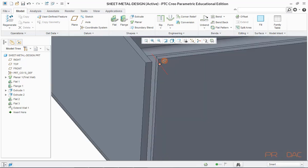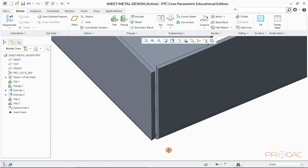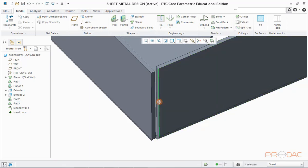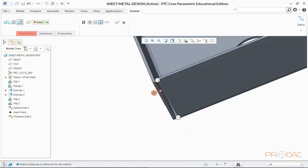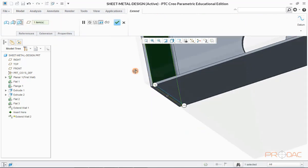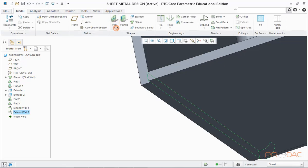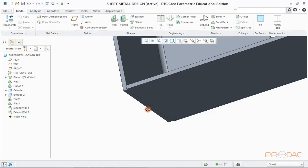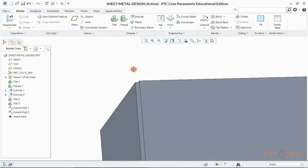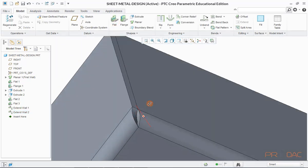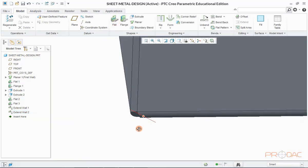In the same fashion, we have to extend another edge as well to close the box completely. Now the sheet metal model is complete.